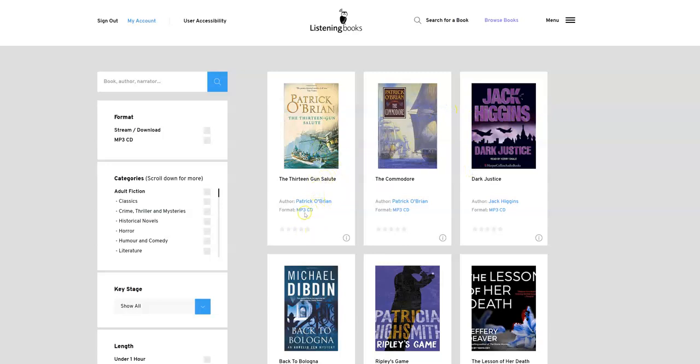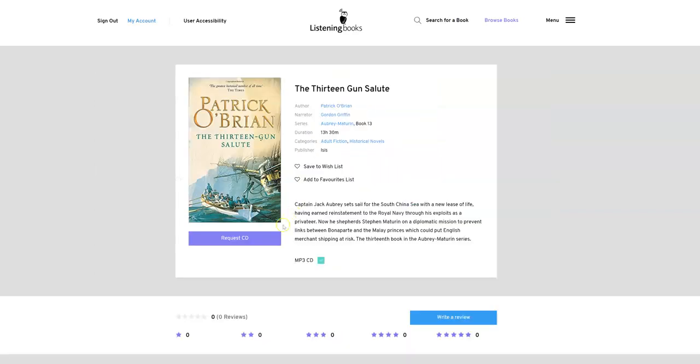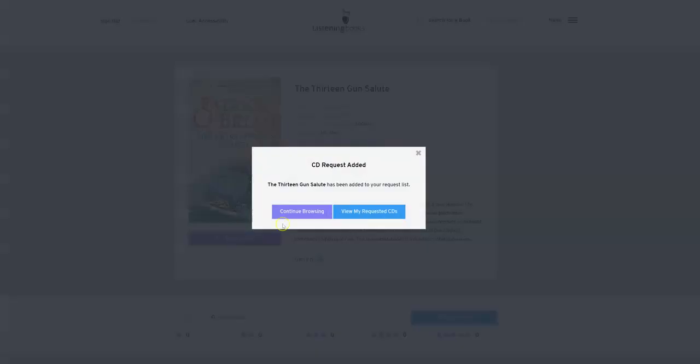In order to borrow a book, you click on it. If it is a CD-only copy, then you can request a CD. When you click it, it says it's been added to your request list, and that's how you get the CD.